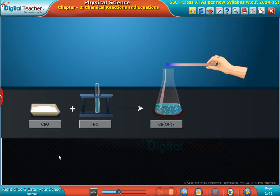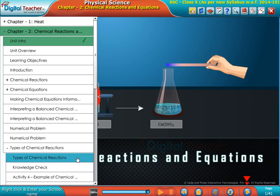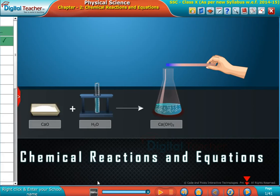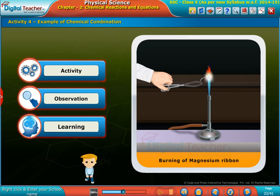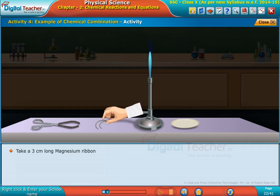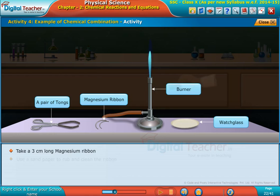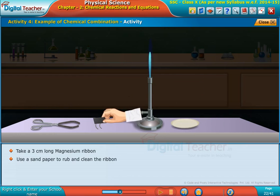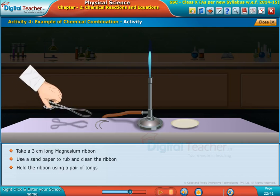Welcome to the chapter on chemical reactions and equations. Example of chemical combination: take a three centimeter long magnesium ribbon, use sandpaper to rub and clean the ribbon, and hold the ribbon using a pair of tongs.